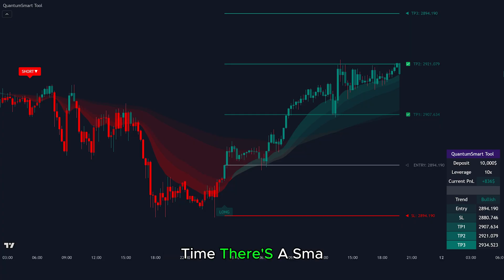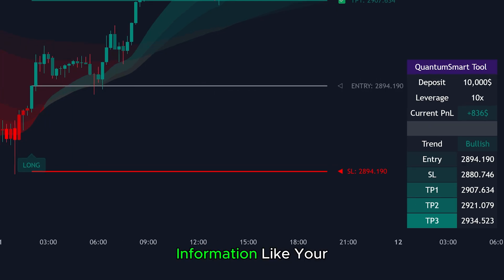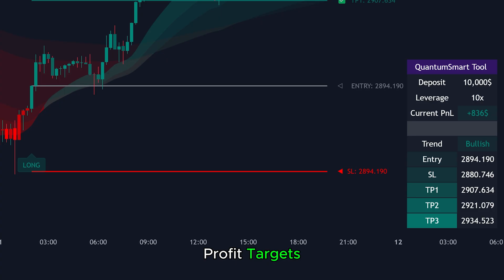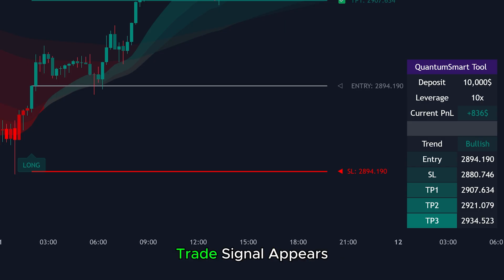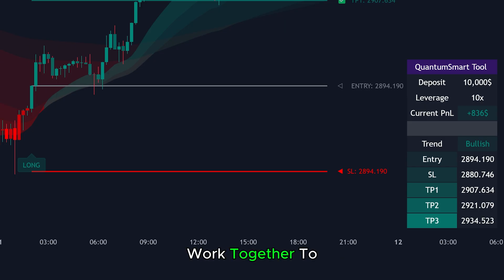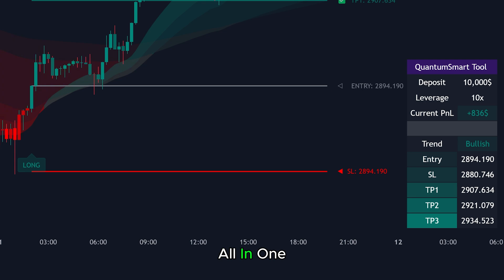At the same time, there's a small dashboard on the chart. It shows useful information like your entry, stop loss, take profit targets, your profit or loss, and your leverage. It updates automatically whenever a new trade signal appears. All of these features work together to help you trade with more confidence — you can see the trend, the signal, and the trade plan all in one place.